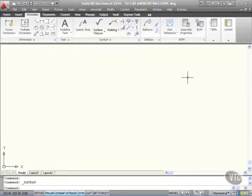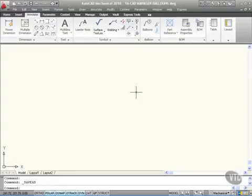So here we are once again looking at the CAD Manager settings in AutoCAD Mechanical 2010. This drawing has been set up using the company XYZ drafting standard based on the ISO standard.